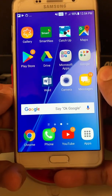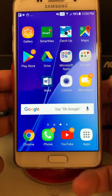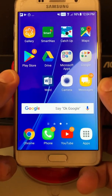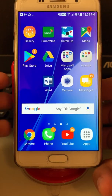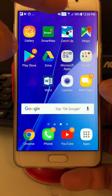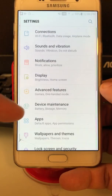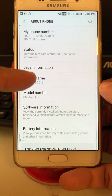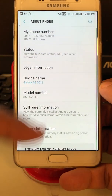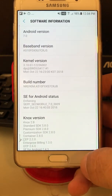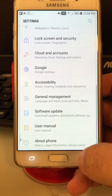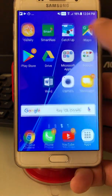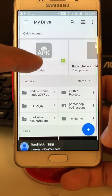Hello everyone, my name is Om Sai Gesong. Today I just want to test the Flutter real app performance on a real device. I'm using a Samsung Galaxy A5 — you can see this is the Galaxy A5 running Android 7. I believe the RAM is only 2GB. So let's try to install it.